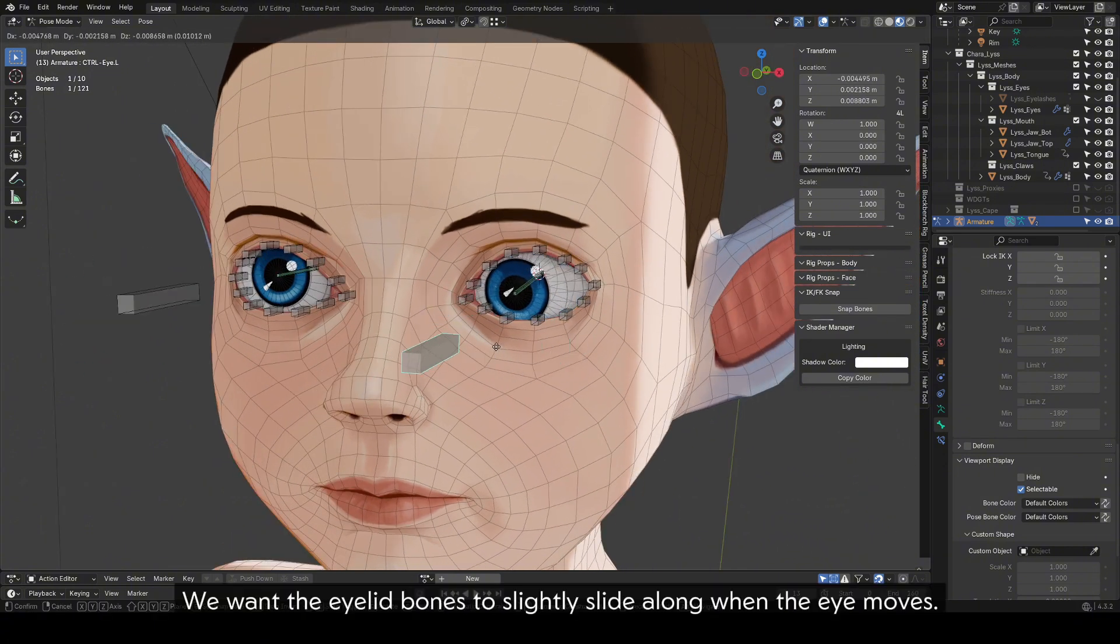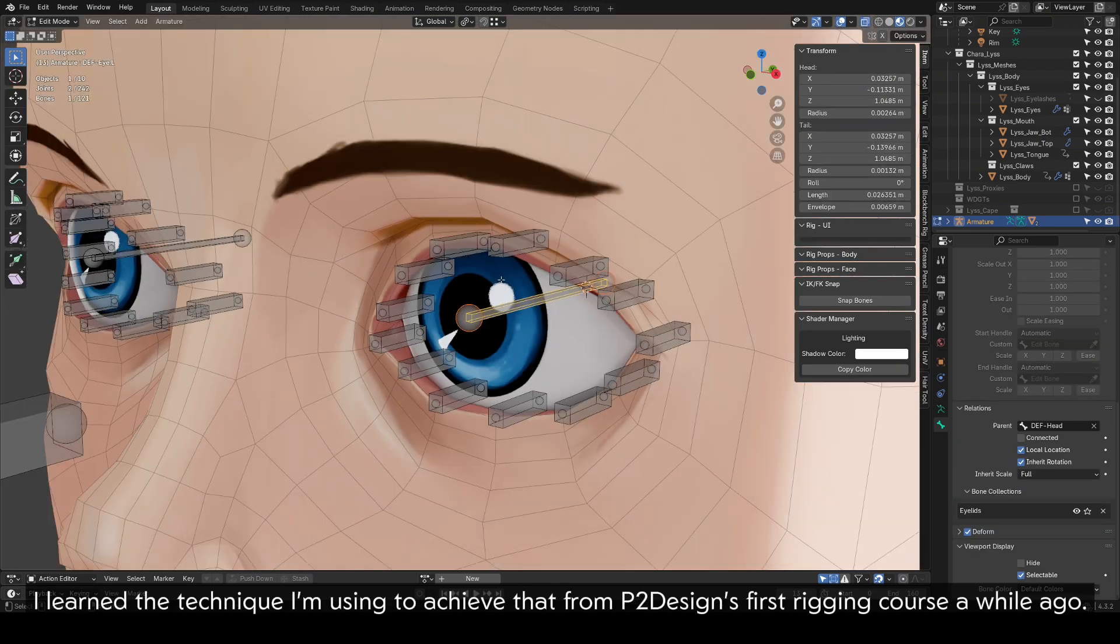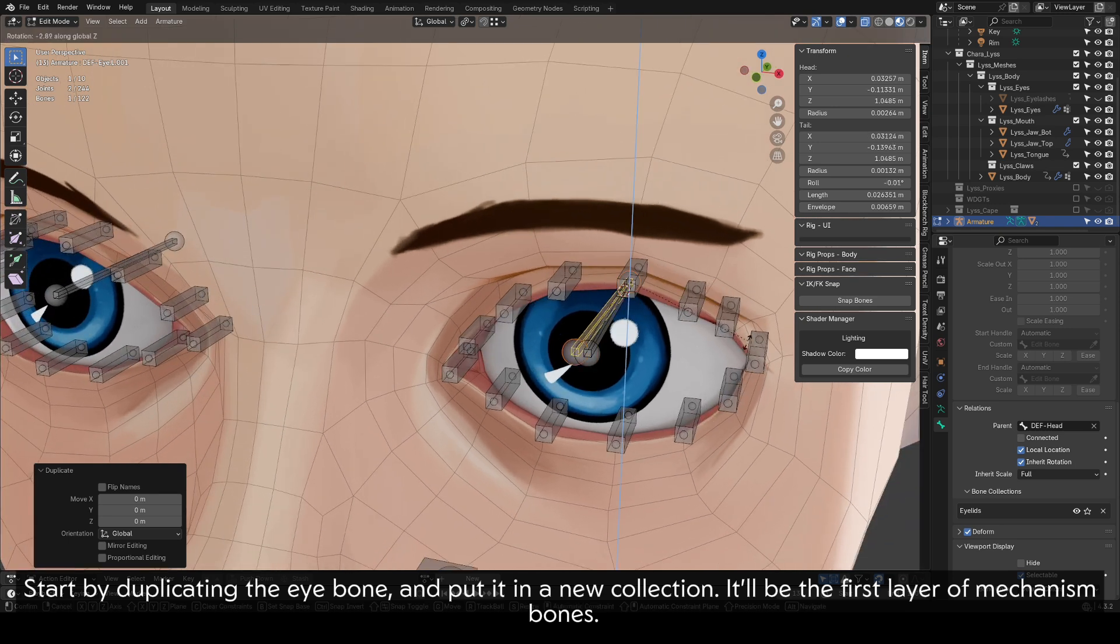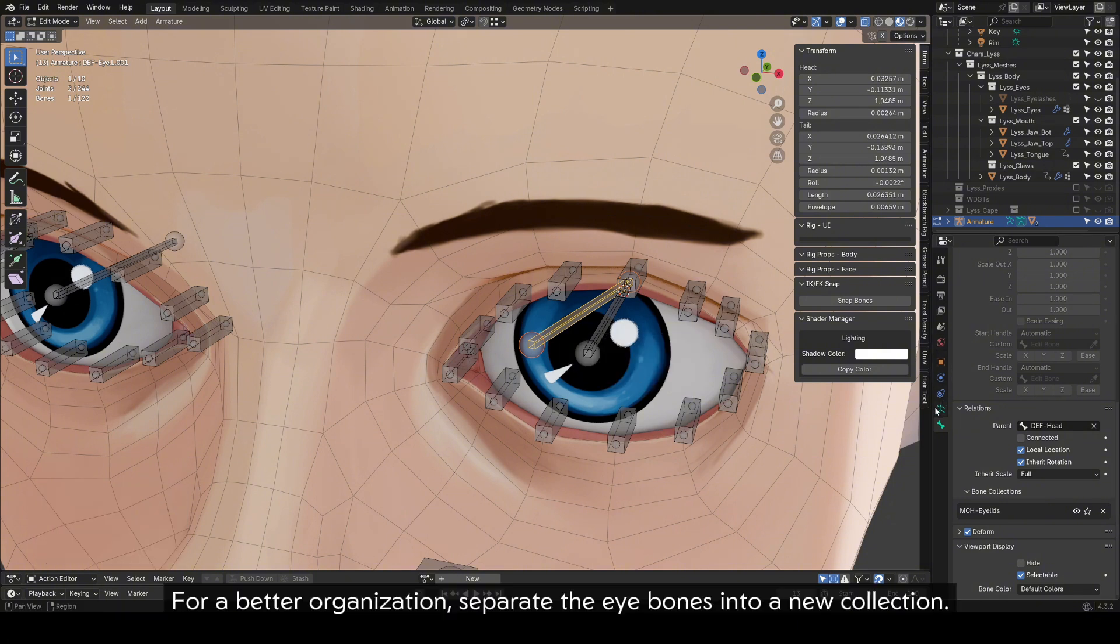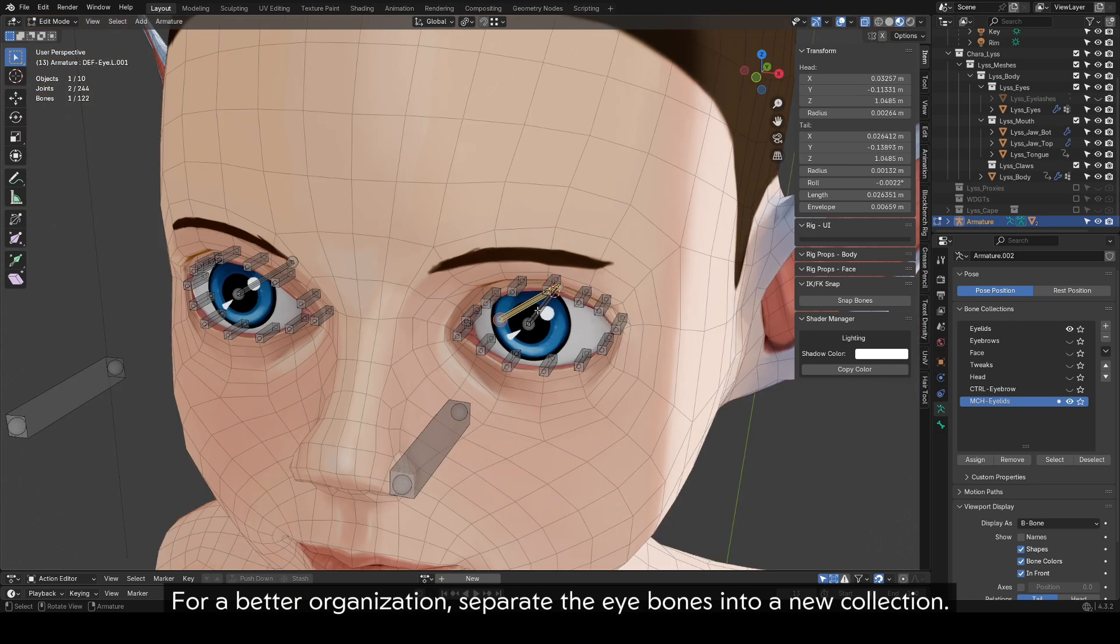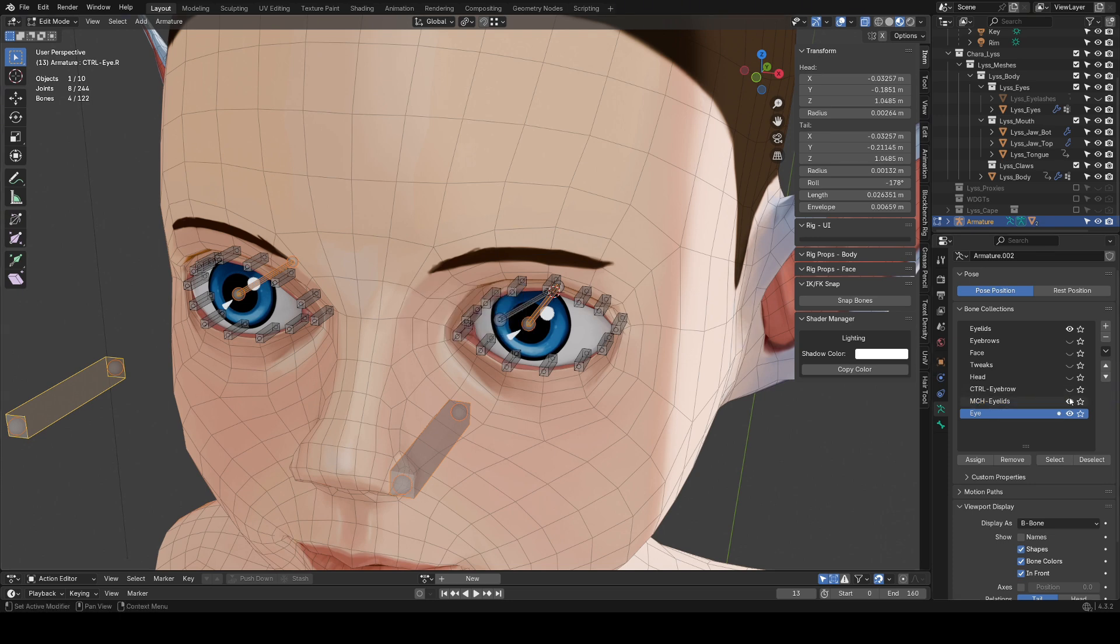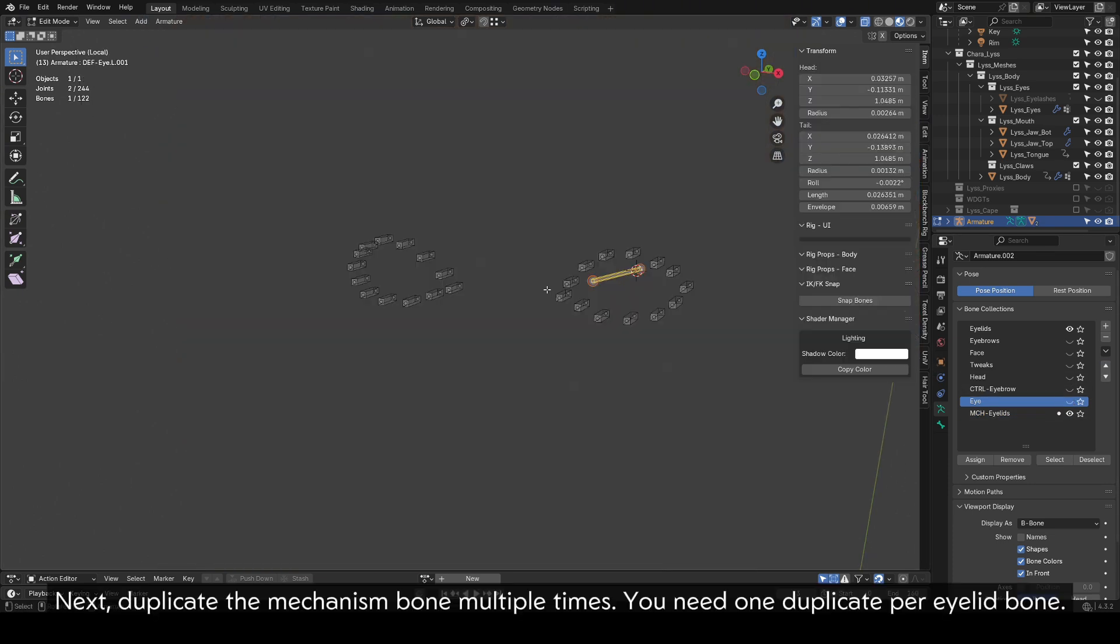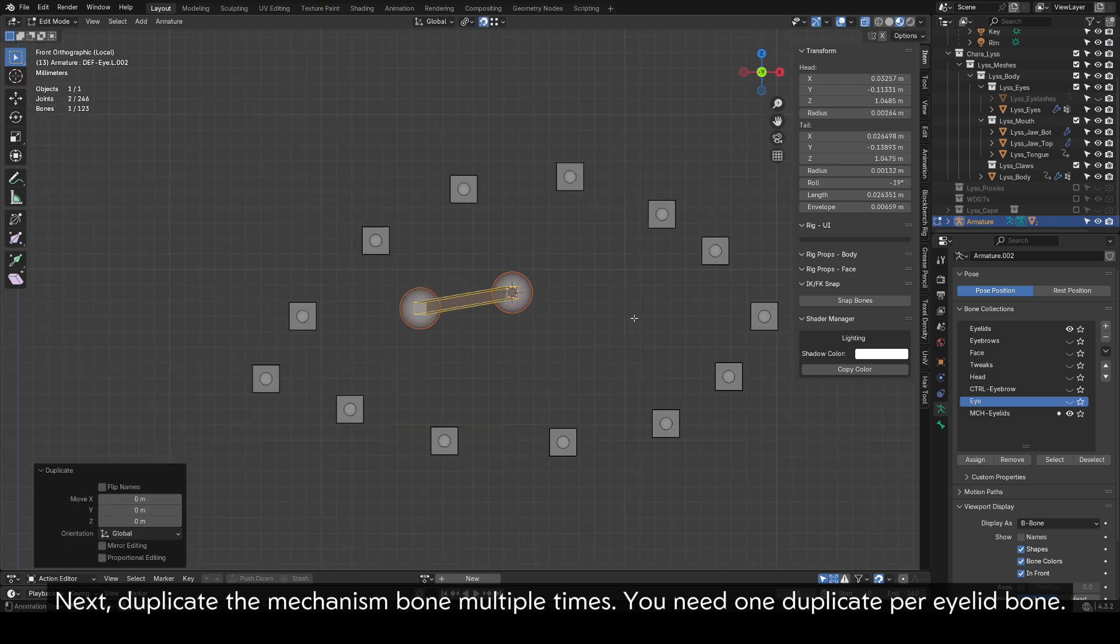We want the eyelid bones to slightly slide along when the eye moves. I learned the technique I'm using to achieve that from P2 Design's first rigging course a while ago. So, start by duplicating the eye bone, and put it in a new collection. It'll be the first layer of mechanism bones. For a better organization, separate the eye bones into a new collection. Next, duplicate the mechanism bone multiple times. You need one duplicate per eyelid bone.